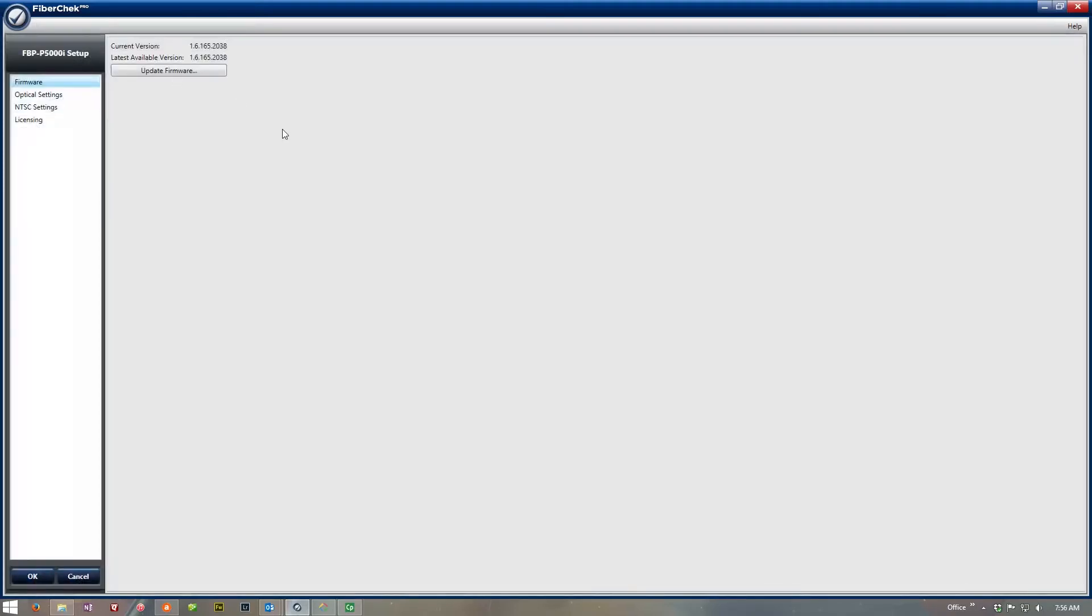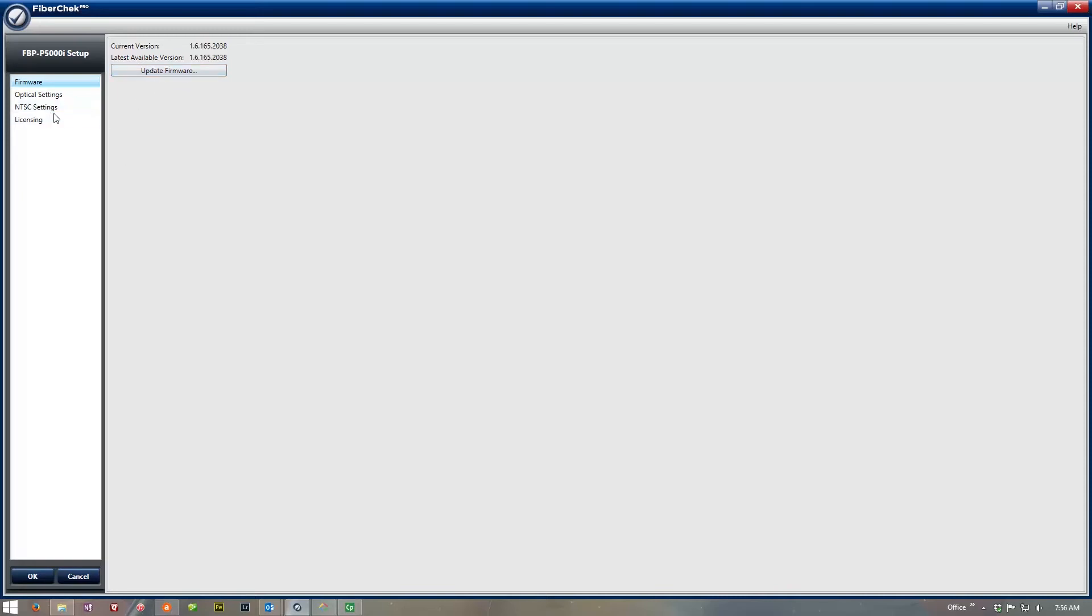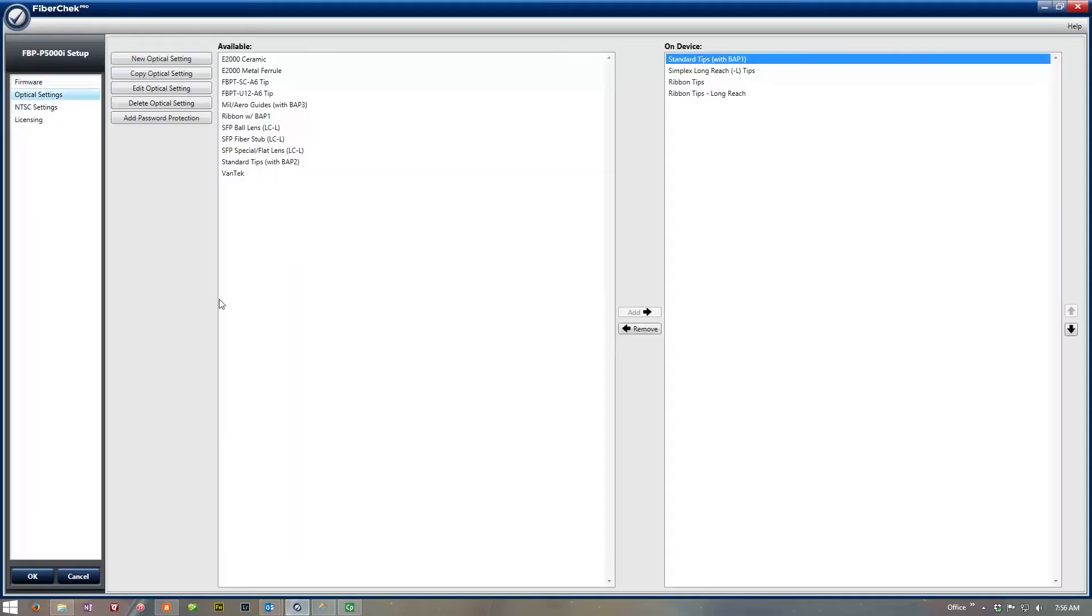So the first thing that it pops into when you open up the probe setup shows you your firmware level. So it shows current version, latest version available. If it's out of tolerance or there's a couple revisions of firmware, just go ahead and click the firmware, and it will download straight into the probe. The next is optical settings.